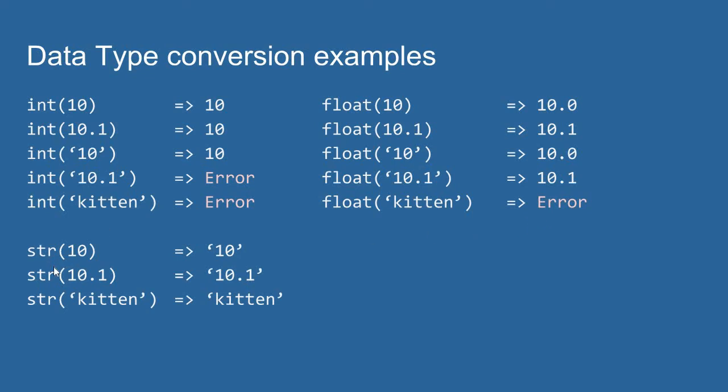And finally, the string method. The string method will just try to convert any numeric value that you pass into it into its string representation. So, if I pass an integer 10 into the string function, I get the string value 10 out, 1, 0.